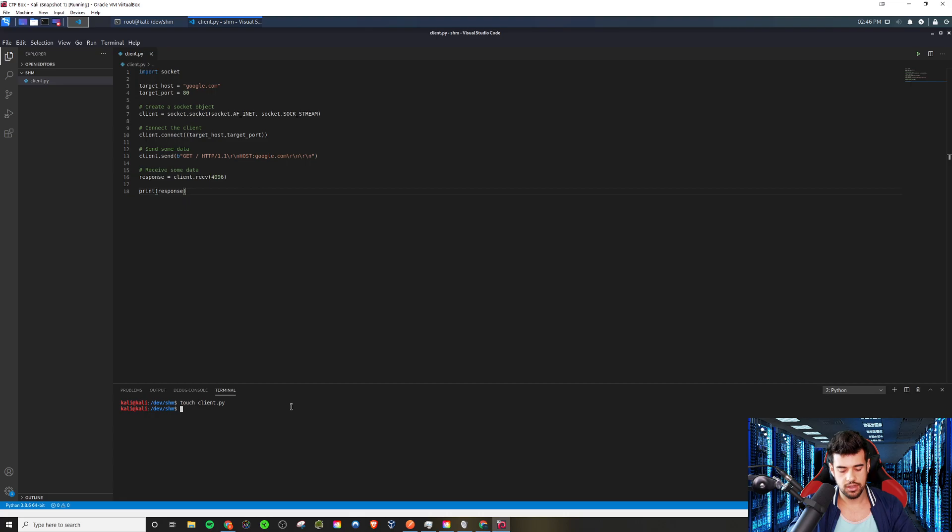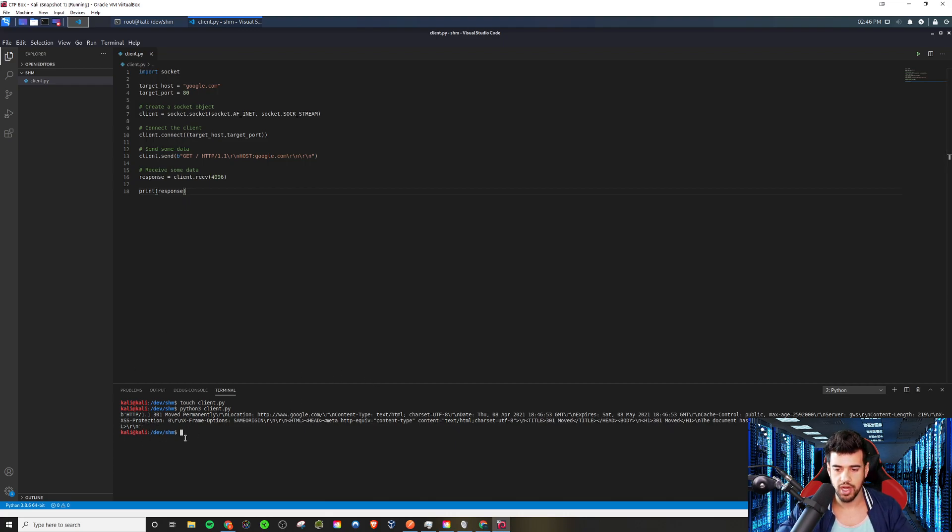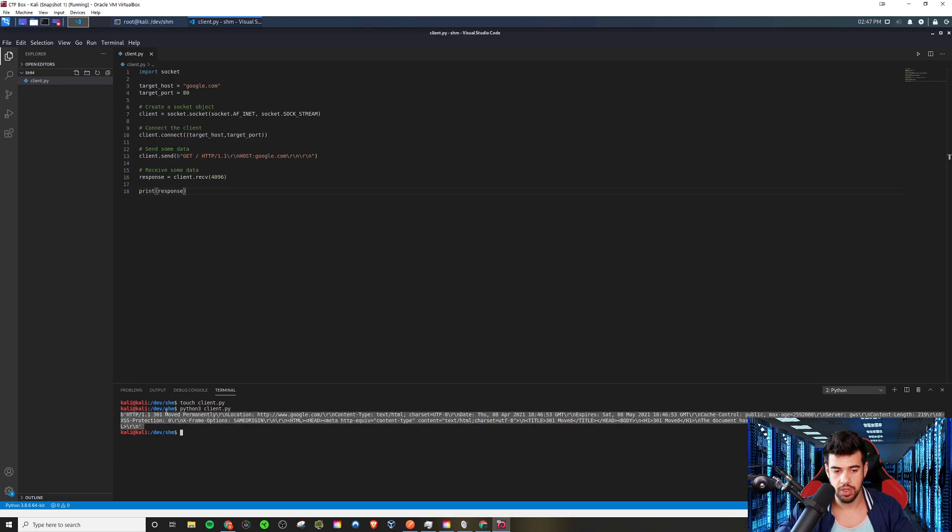So assuming there was no typos made here, this should make a request to google.com and we should get a response back. And so if we run that, you see we get a 301 response. So in this case, it actually did a redirect, probably redirecting us to the HTTPS version of the site. And that's pretty much what we would have gotten as the response.